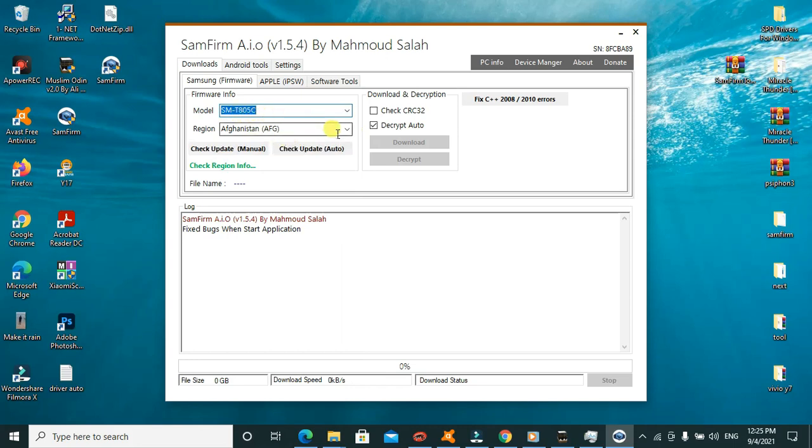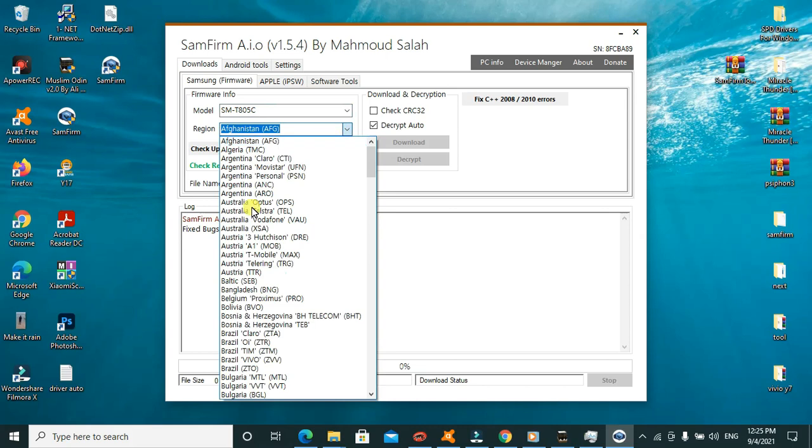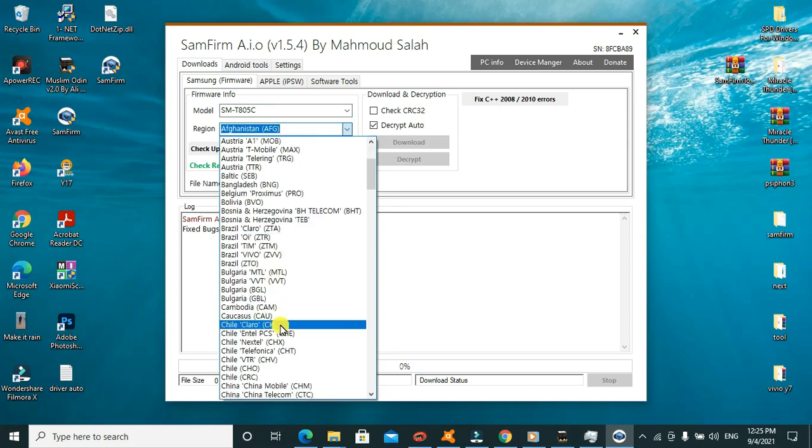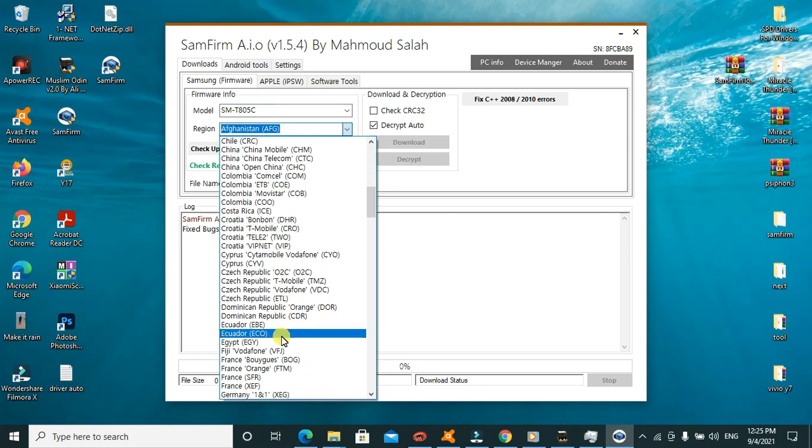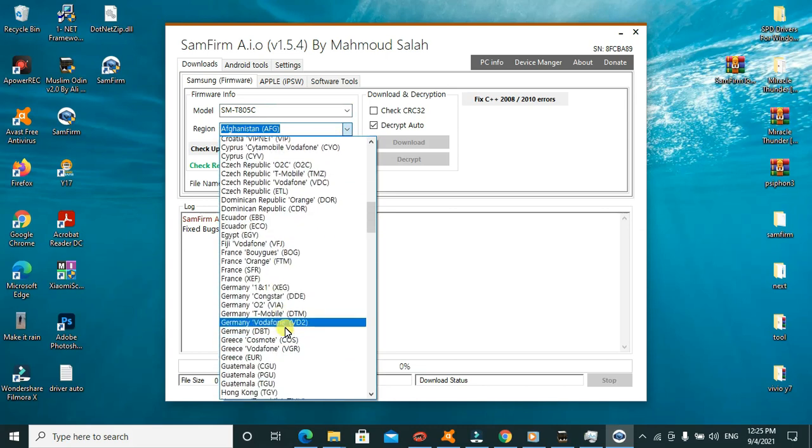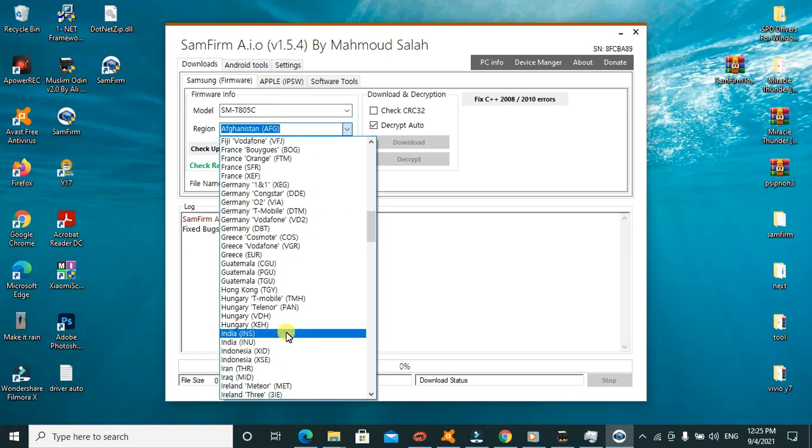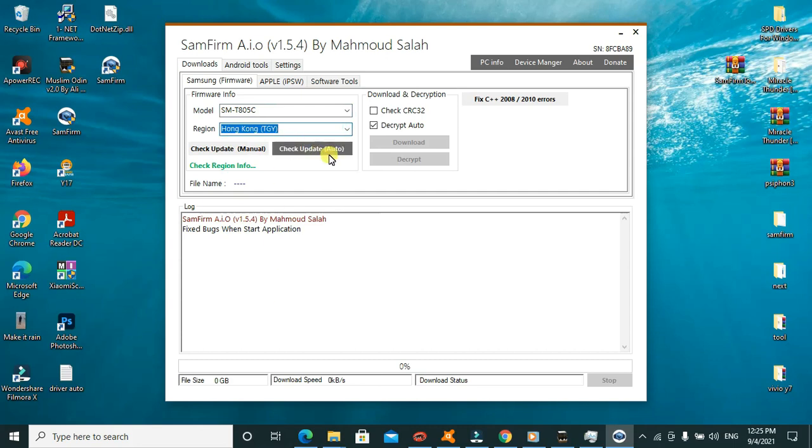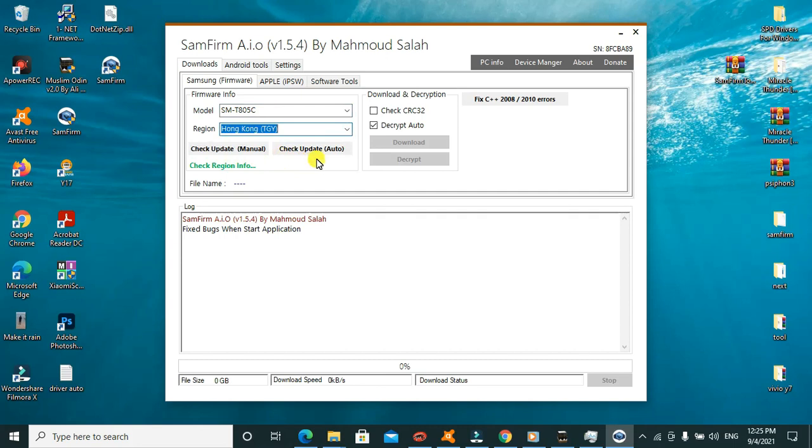You can select any device of your choice. For example this one. Then you can go and check the region of the device you want to work upon. For example that one there. You can go and check for the update manually or you can check for the update automatically. So this is how we do it. Very easy to use tool, all bugs fixed.